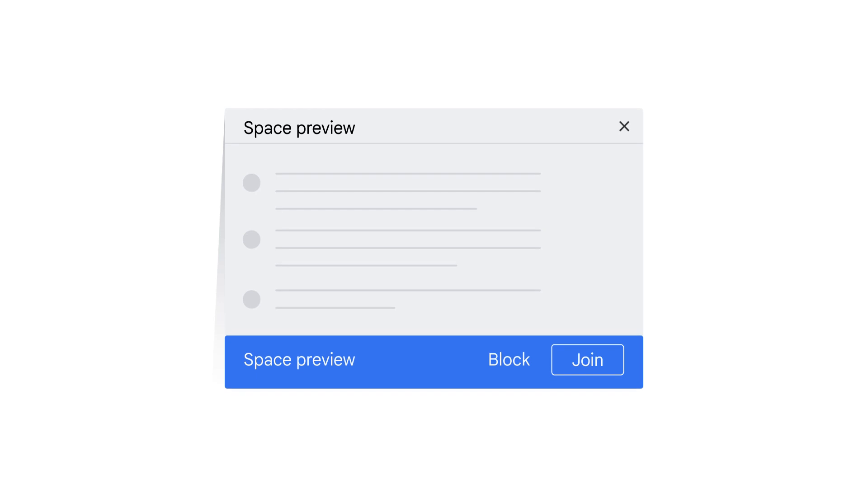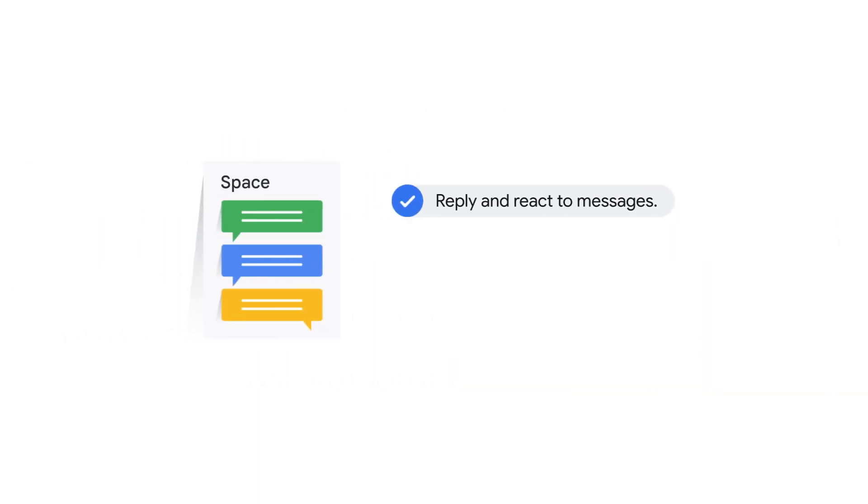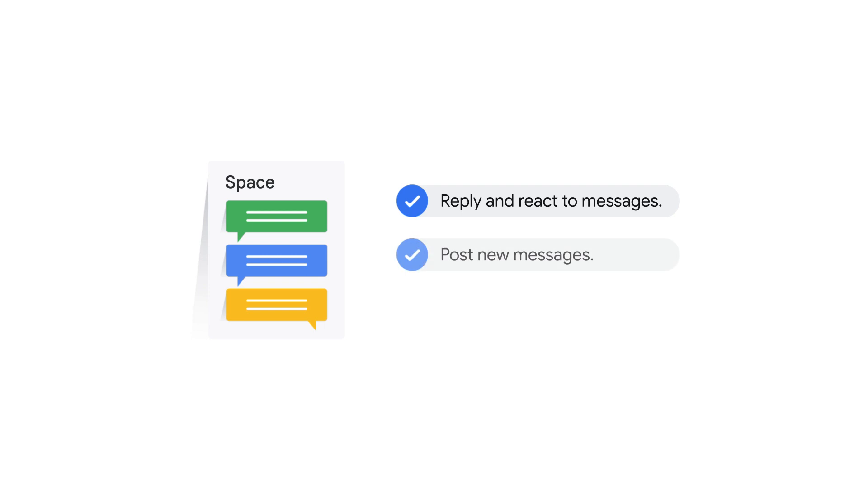When you're previewing a space, you can read messages, but you can't participate in the discussion and won't get any notifications. If you choose to join a space, you can reply to messages, react, and post new messages.